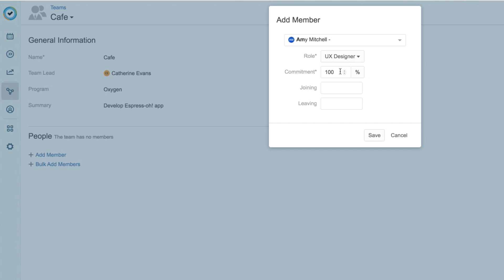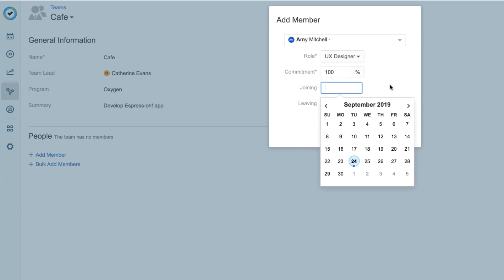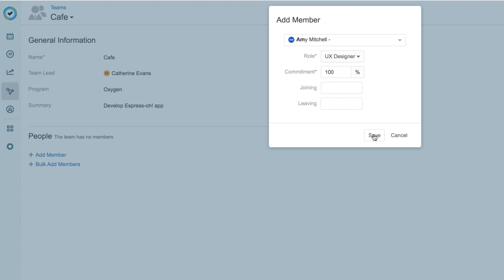This percentage matters for planning the time of shared resources when you're using Tempo Planner. I can also set the dates that a team member joins or leaves a team, so that I know when they're available for this team. Again, this matters for when you're planning time with shared resources. So I'll click Save, and I have the first member on my new team.